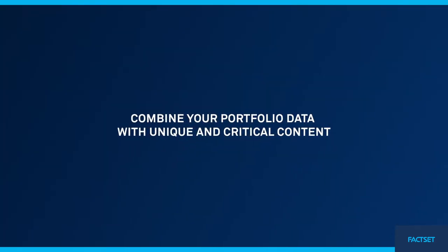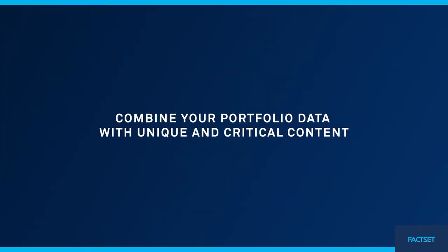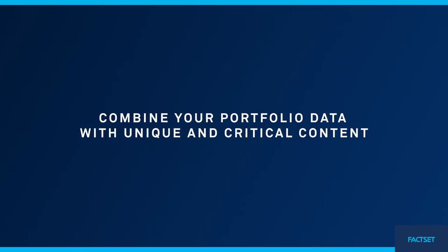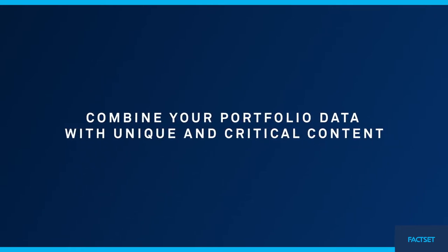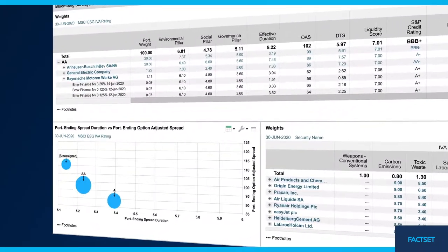We begin by pulling in portfolio data from your custodian, administrator, and accounting system.